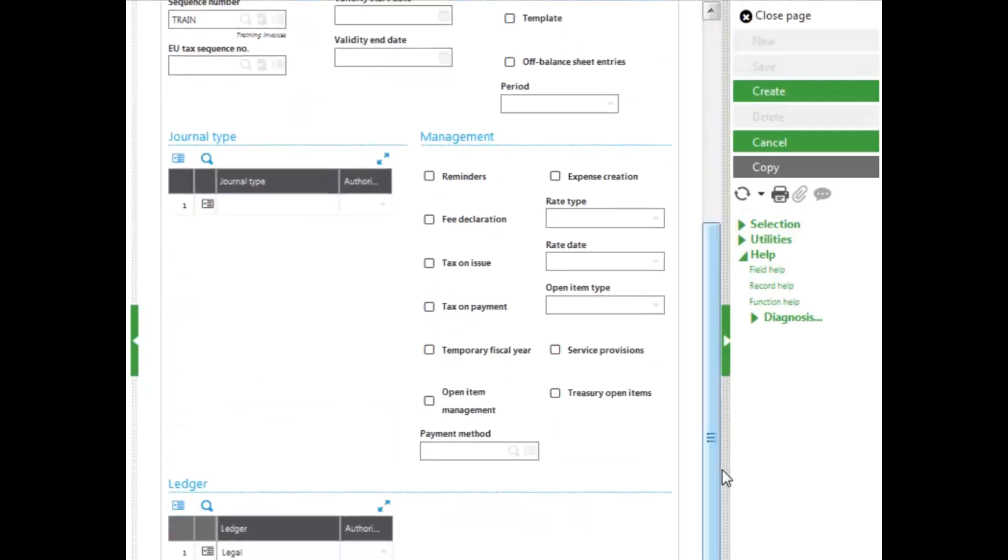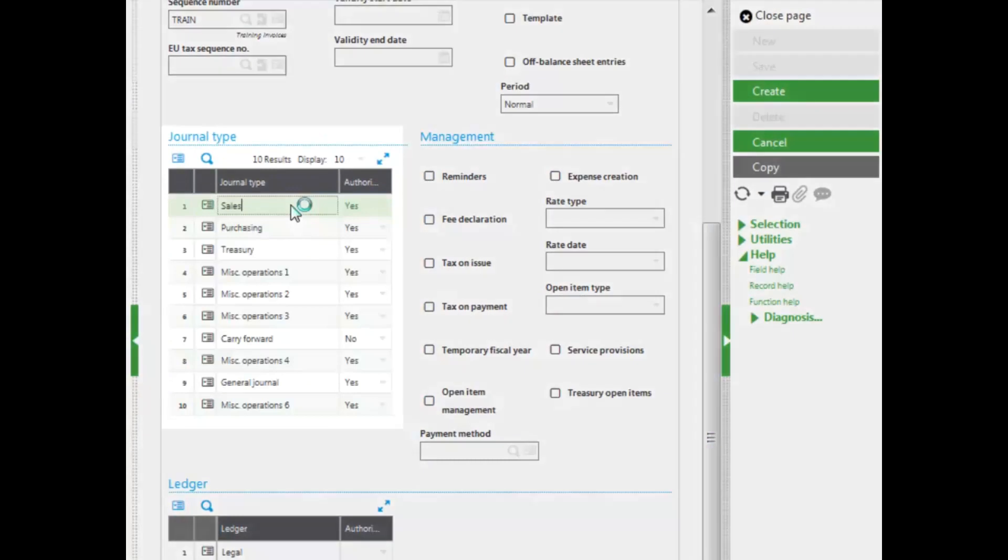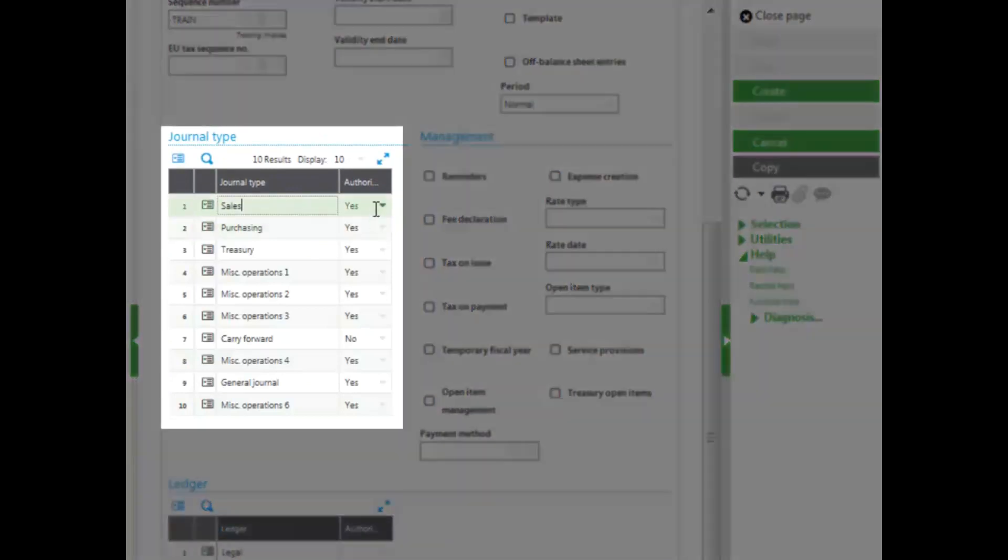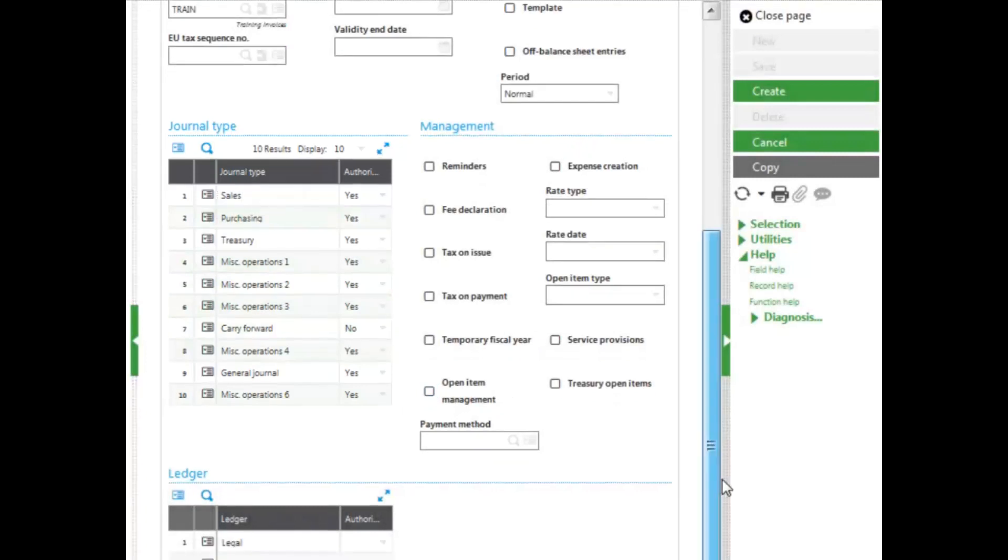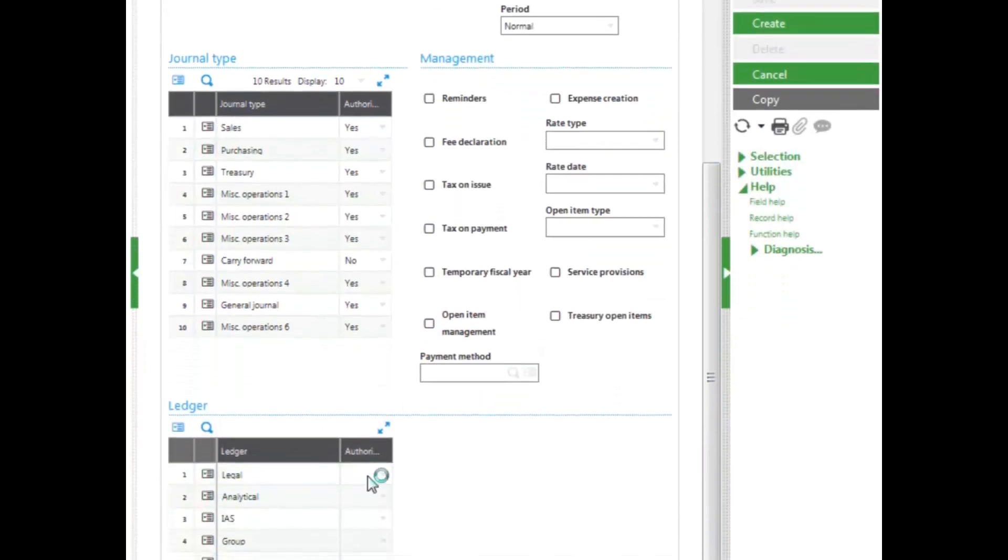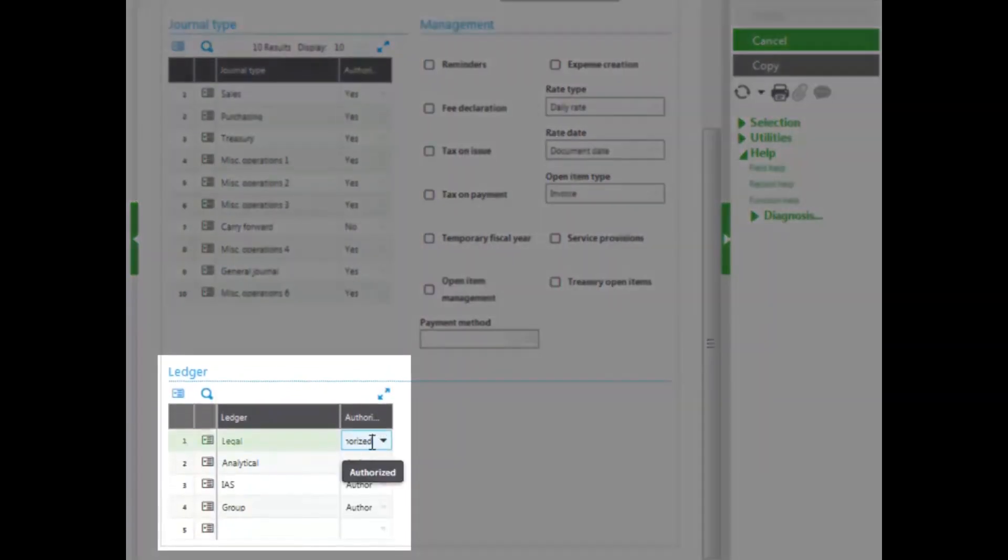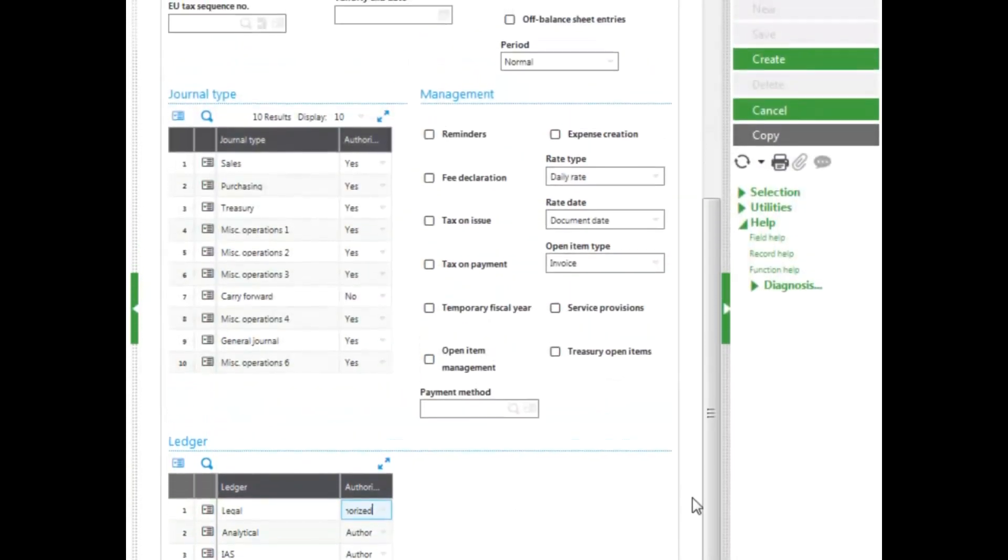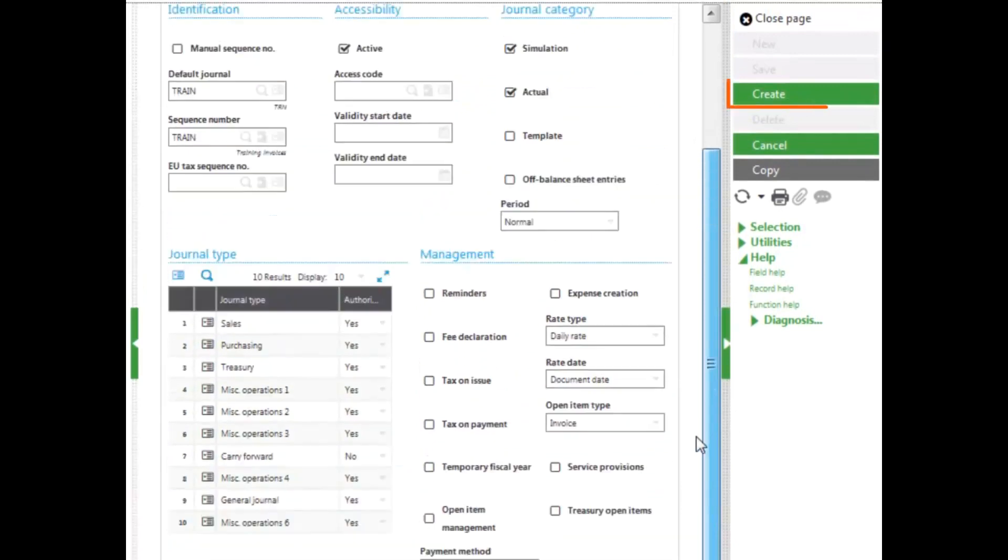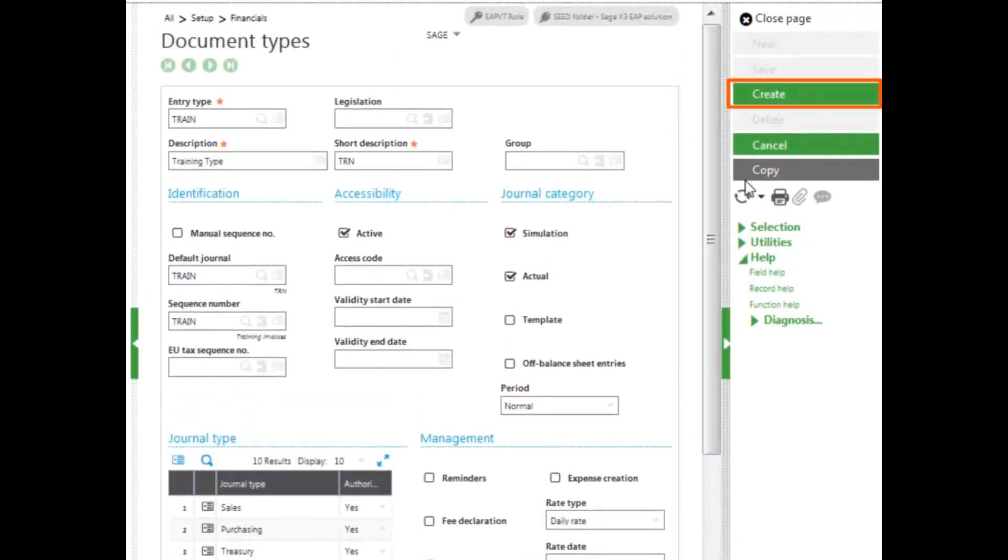I then determine what types of journal I can use my document type with. I'm going to authorize mine for all journal types except carry forward. I'm also going to determine which ledgers I can use. I'm going to leave mine authorized for all the ledgers that I have created for my system. And then I go ahead and click Create.